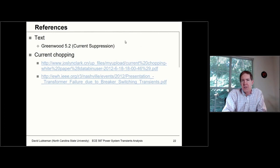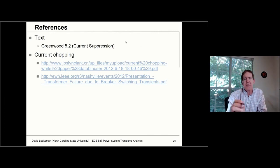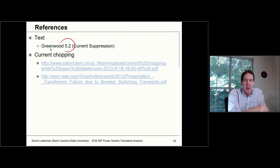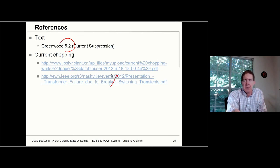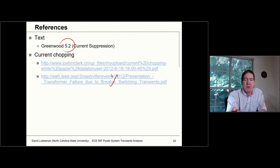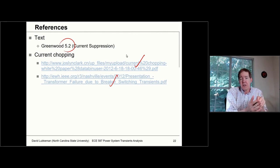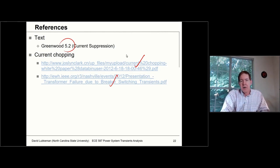As far as some references, you could look at the section in Greenwood 5.2 where he talks about this. There are other references added as well — not only the phenomenon from the paper discussed at the very beginning, but also vendor papers on chop current and what you'd actually see in the field. So I'll go ahead and go through a worked example next.